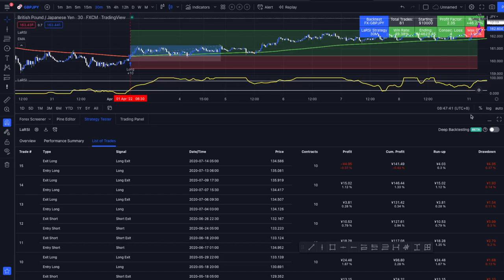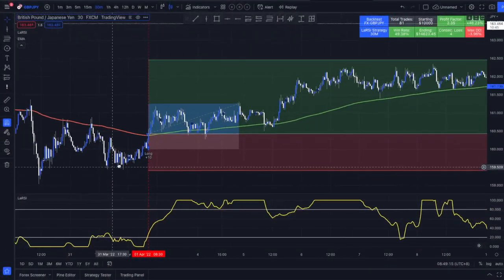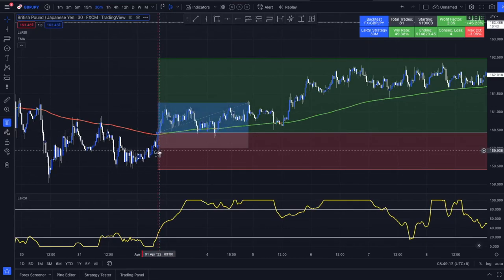You can connect it to 3Commas, AutoView, or Pine Connector and let it run automatically, or trade it manually — which is what I usually do. I set alerts for the strategy and then manually select certain trades I'm getting alerted from. I also modified the take profit and stop loss settings of the script.